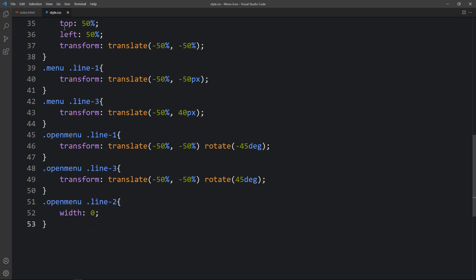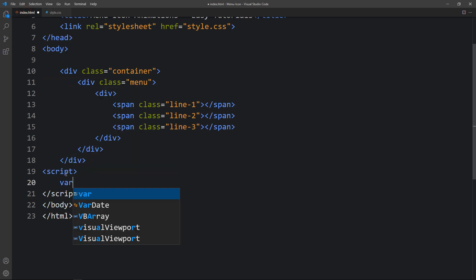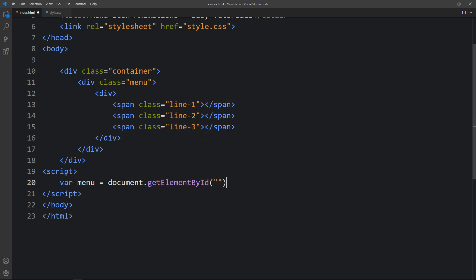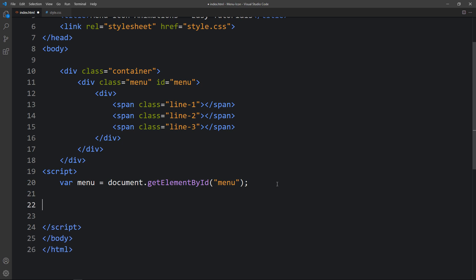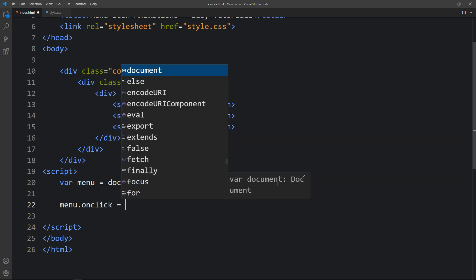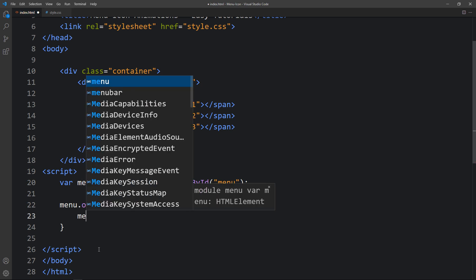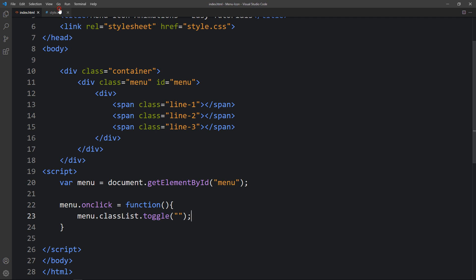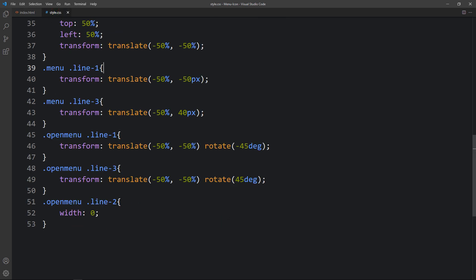Now we apply this class name through JavaScript. Add a script tag and create a variable: menu = document.getElementById('menu') — and add the id 'menu' to the menu div in HTML. Then add menu.onclick = function(), and within the function add menu.classList.toggle('open-menu'). This will add and remove the class name whenever we click the icon, rotating line1 by -45 degrees and line3 by 45 degrees.